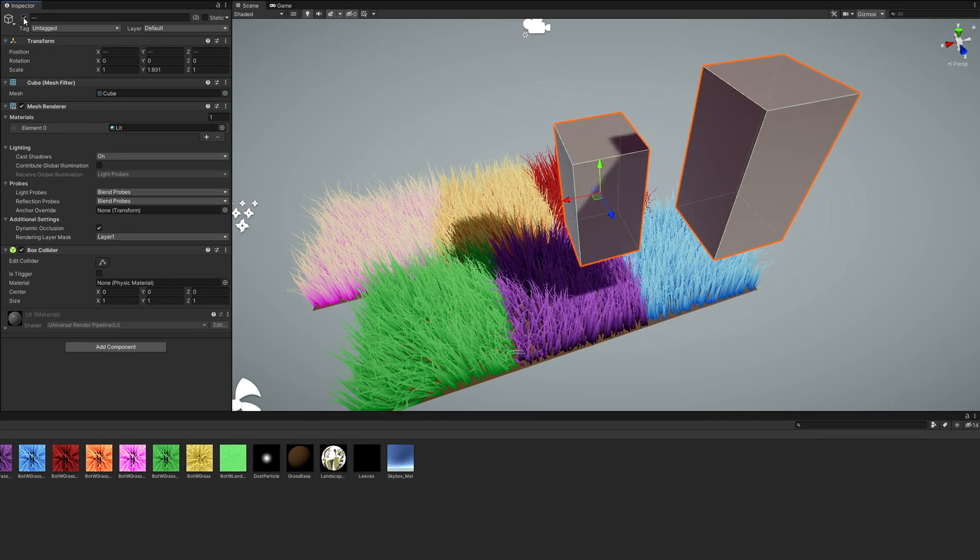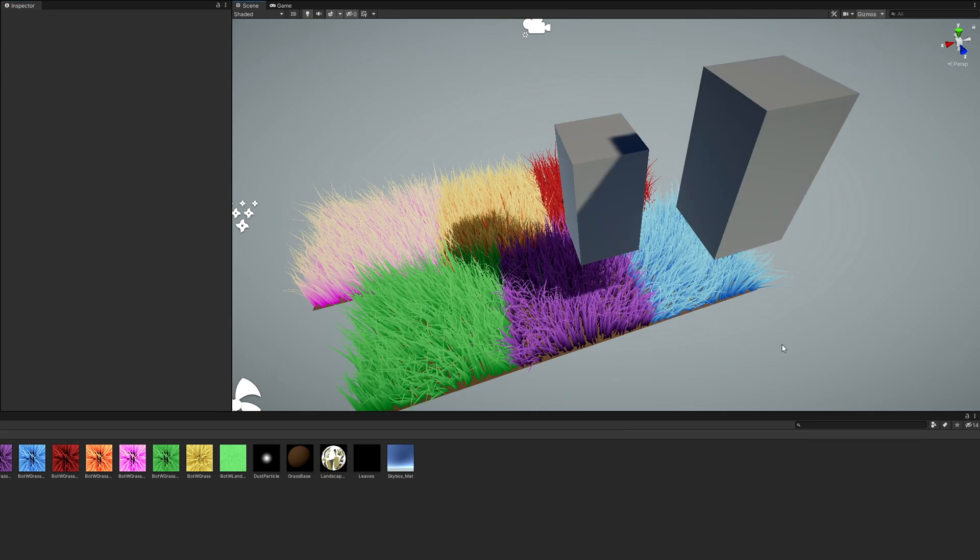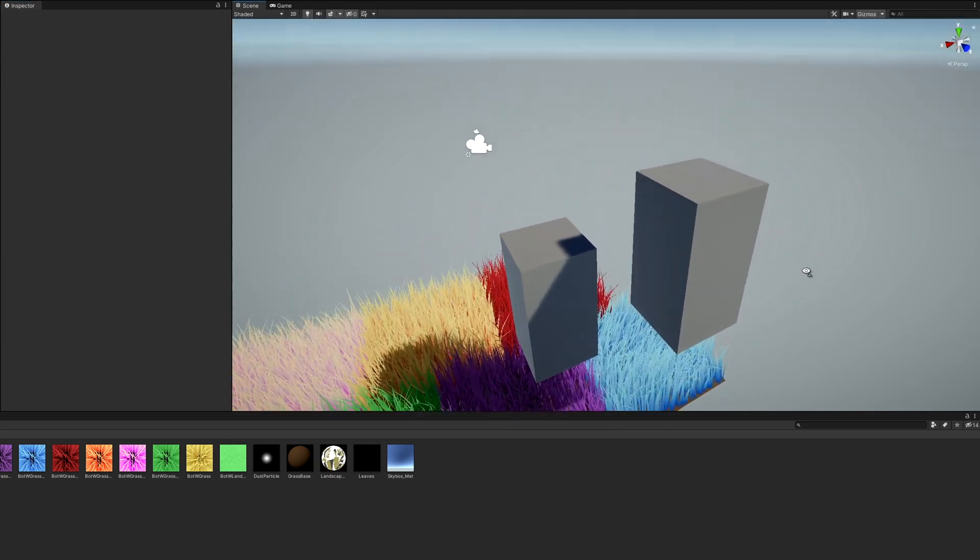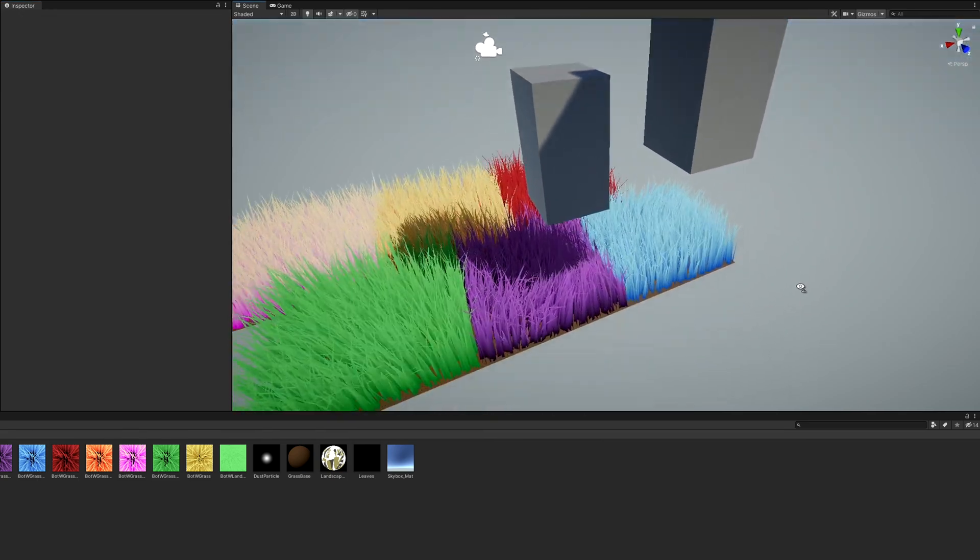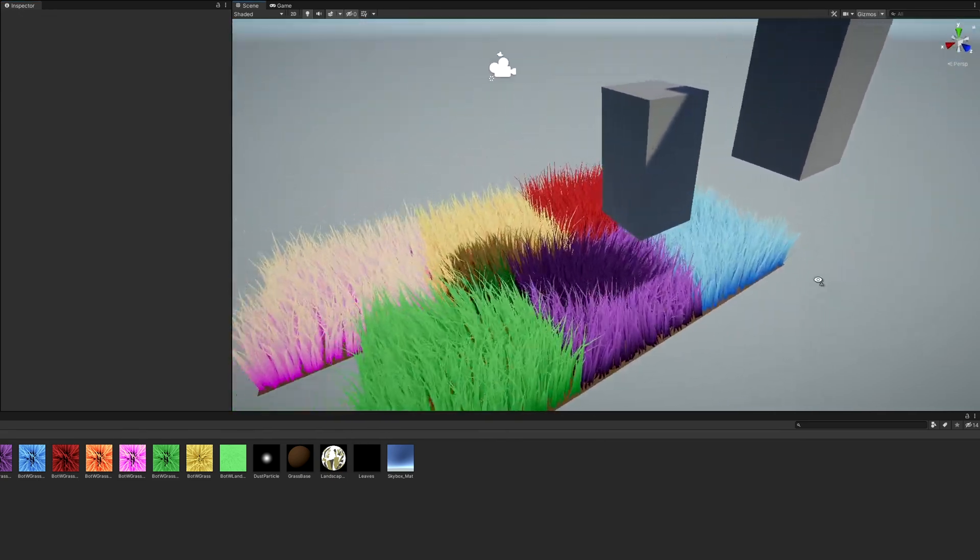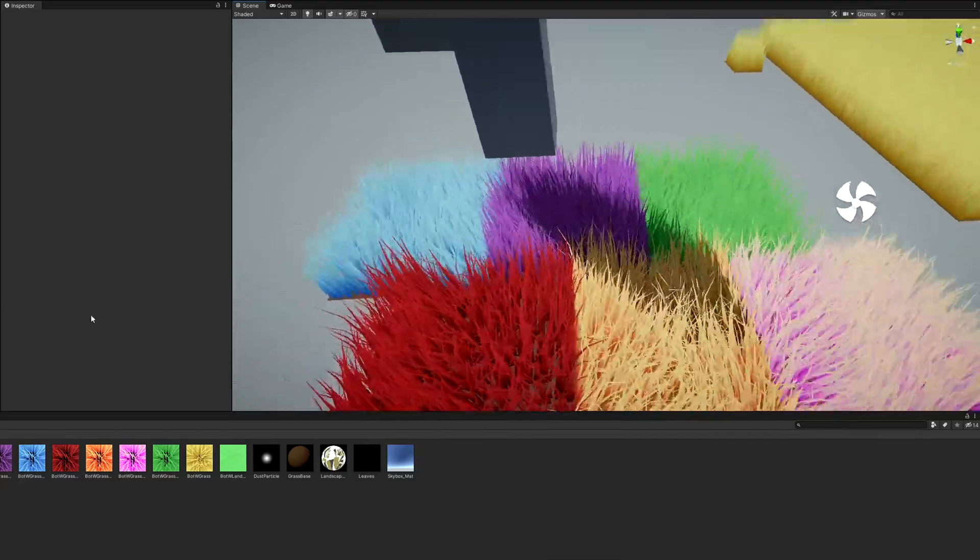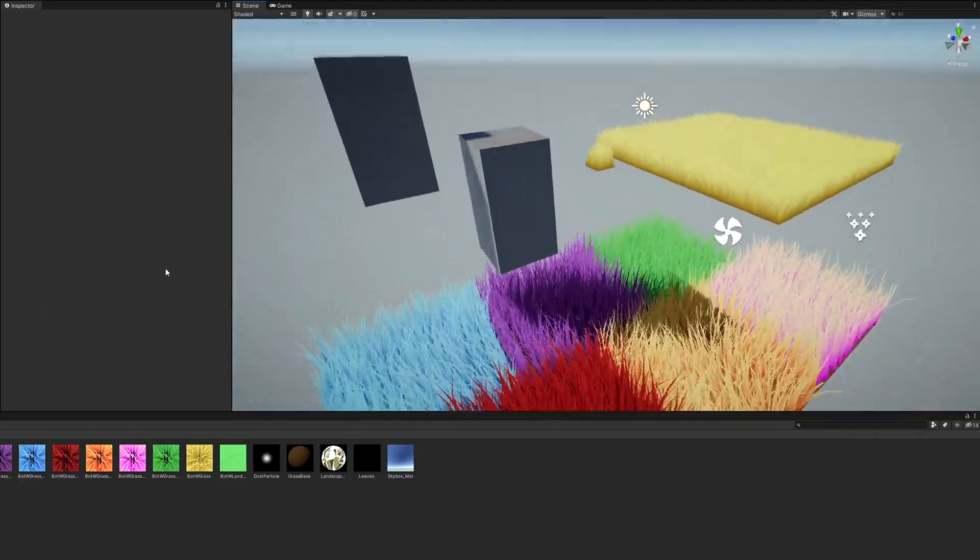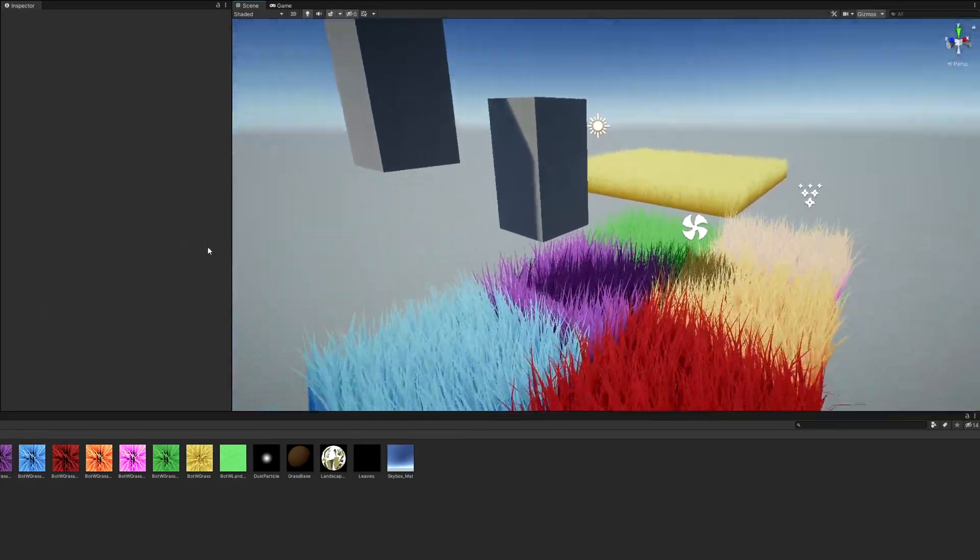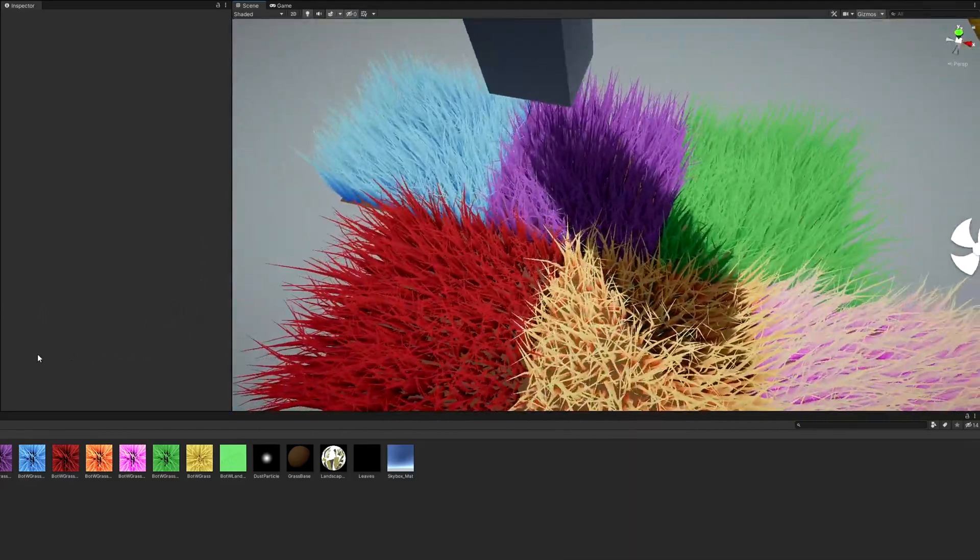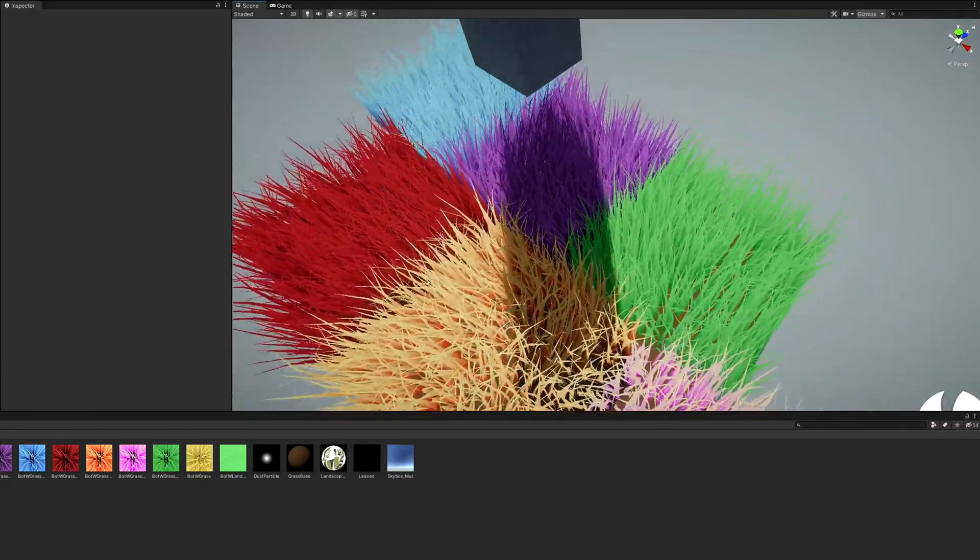As homework, you could also try making the grass cast shadows too. Roystan's tutorial does this, and Cyan's URP guide has some great content on writing a shadow caster pass, so those would be a great place to start.